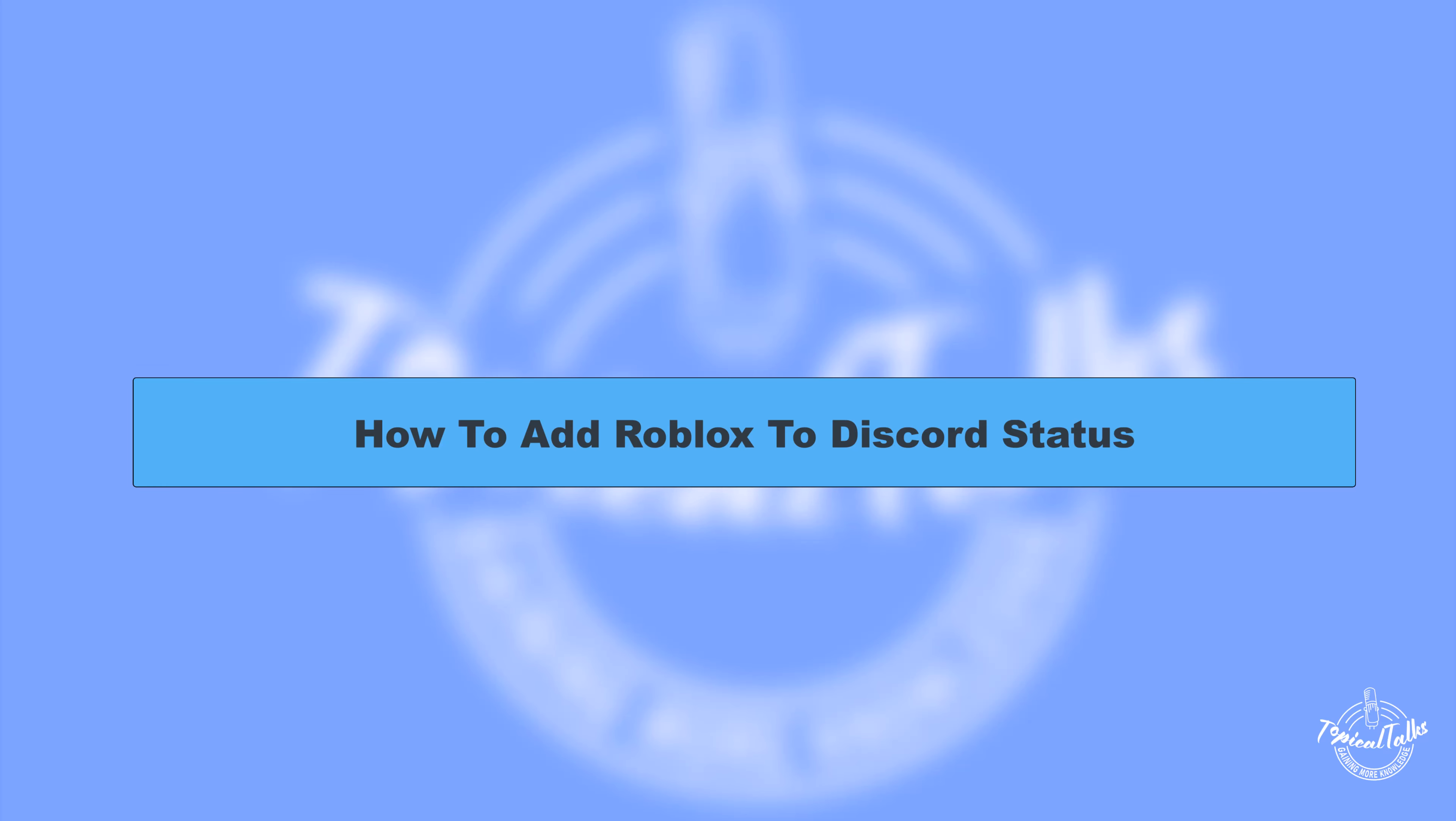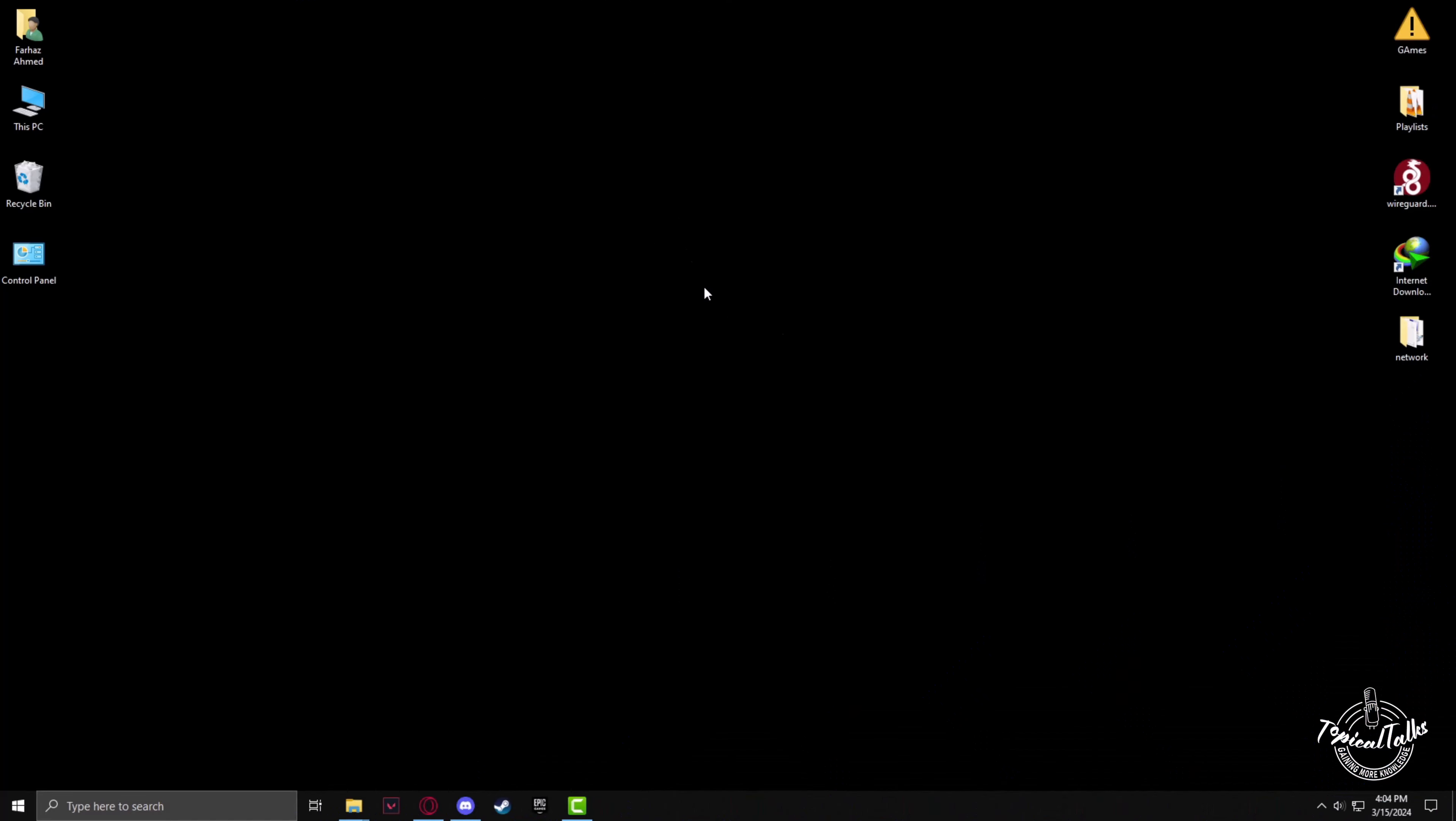Hello everyone, welcome to our channel Topical Talks for a new tutorial video. In this video we will learn how to add Roblox to your Discord status.